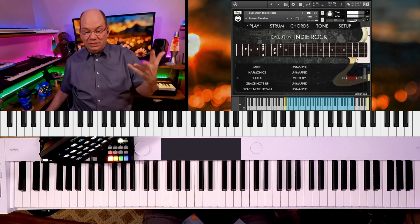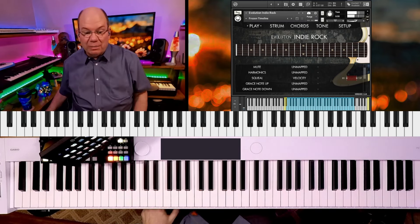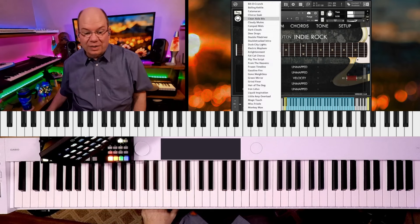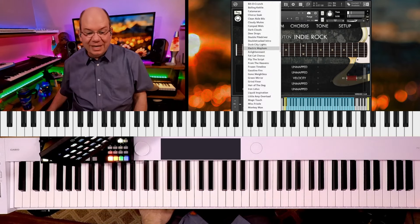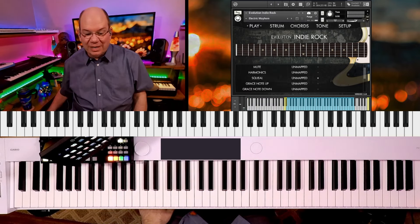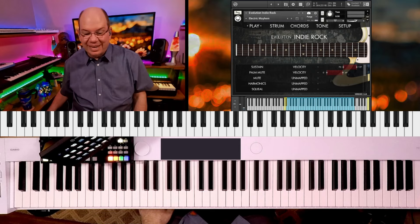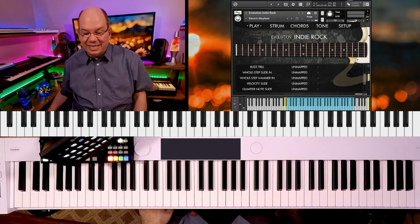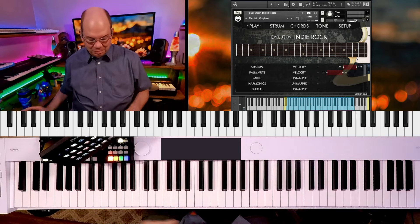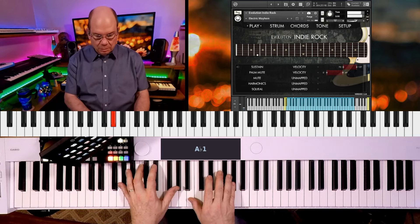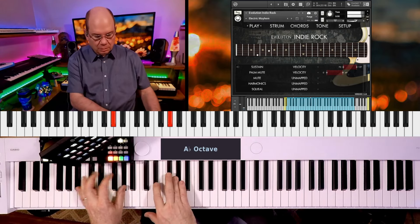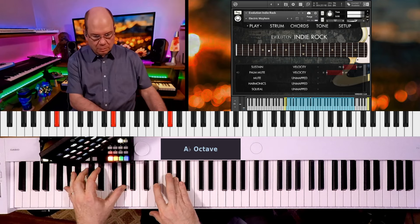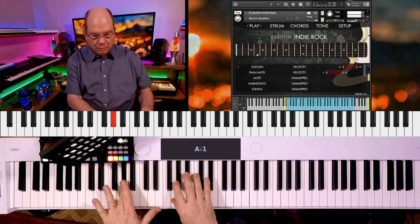You can go as deep as you want with all of these different things. Let's see, electric mayhem. So we've got sustains and mutes.